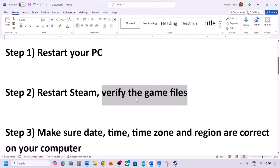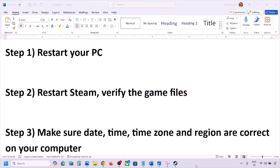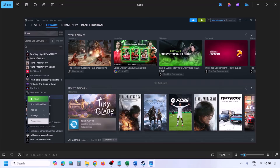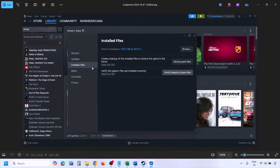The next step is to verify the game files — this is important. Go to Steam, click on Library, find the game in the list, right-click on the game, select Properties, go to the Installed Files tab, and click Verify Integrity of Game Files. Once verification is 100% complete, launch the game and check.